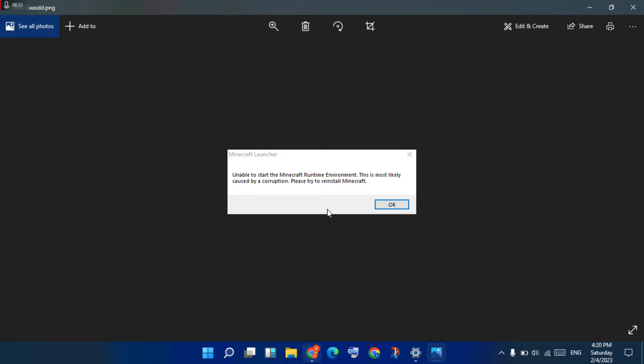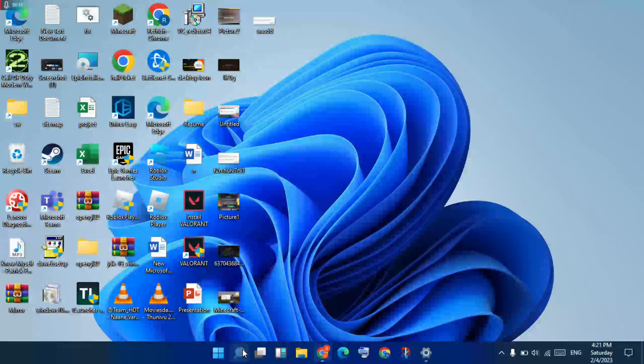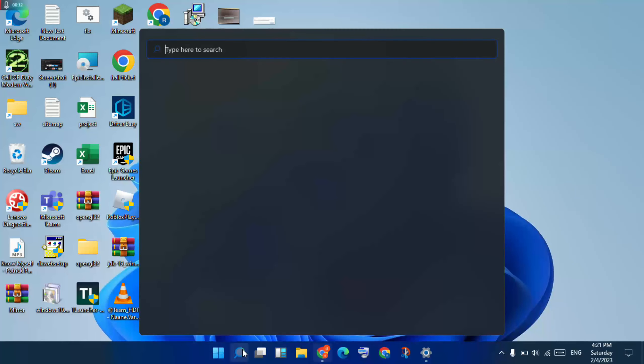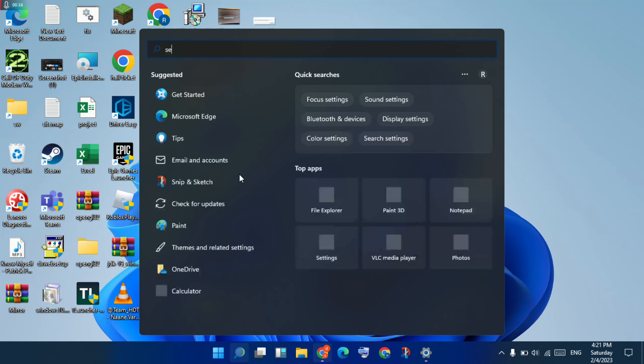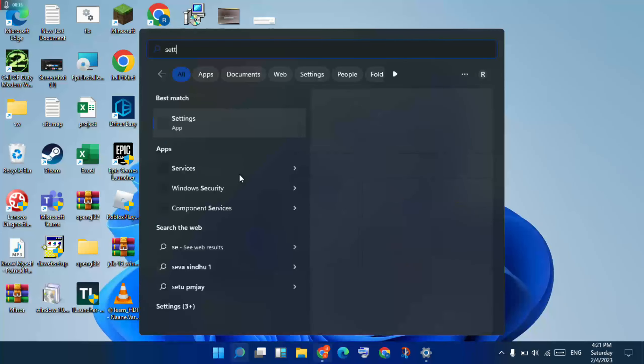You will step by step follow the steps. First step: go to the search bar, search for Settings, click to open. You will see that — next, click on Apps.